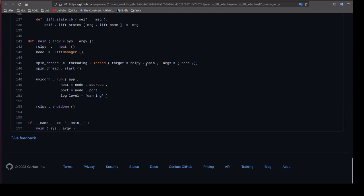This will work for publisher and subscriber. And if you're using action that will have multiple threads so it will give an issue. Instead of rclpy we are going to use multi-threaded executor.